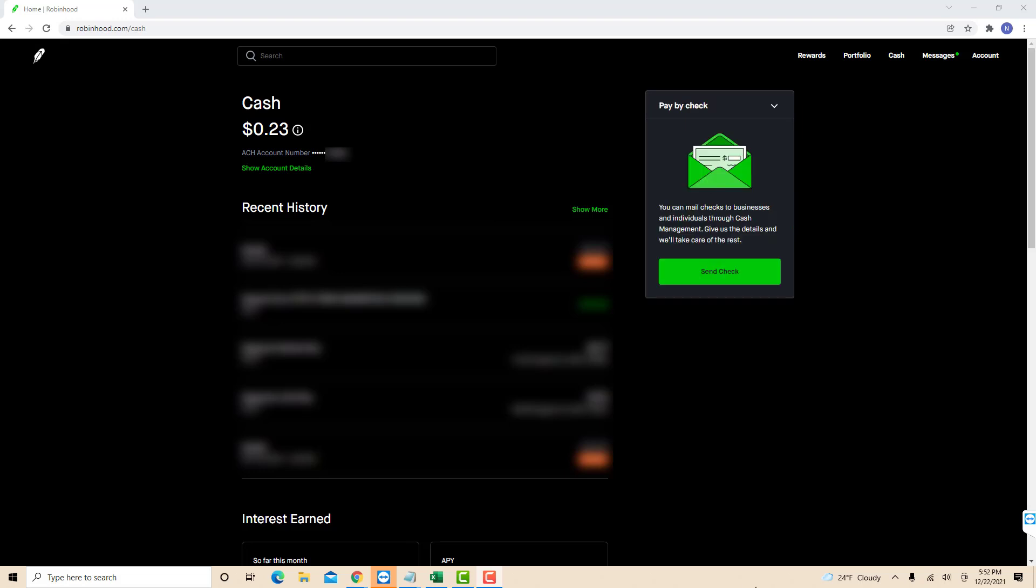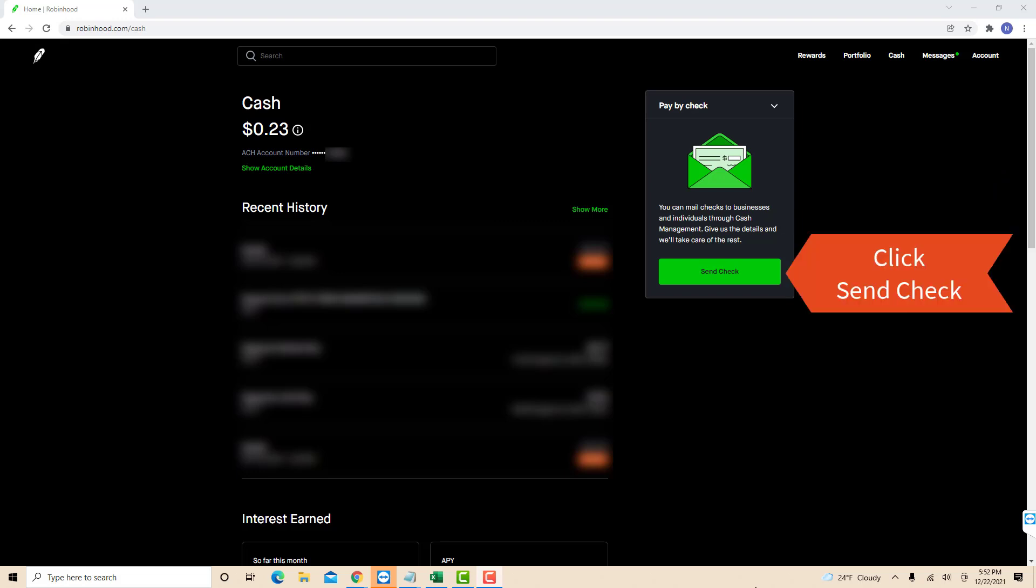Then on the pay by check section, you will see a send check button. Click on send check.